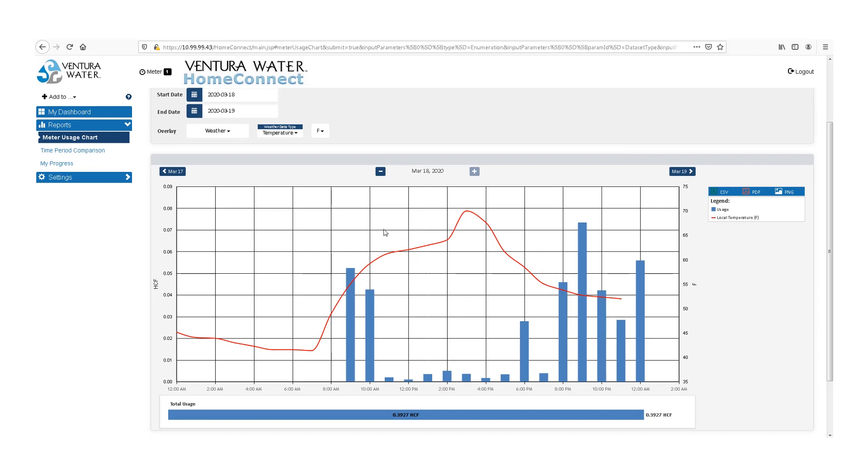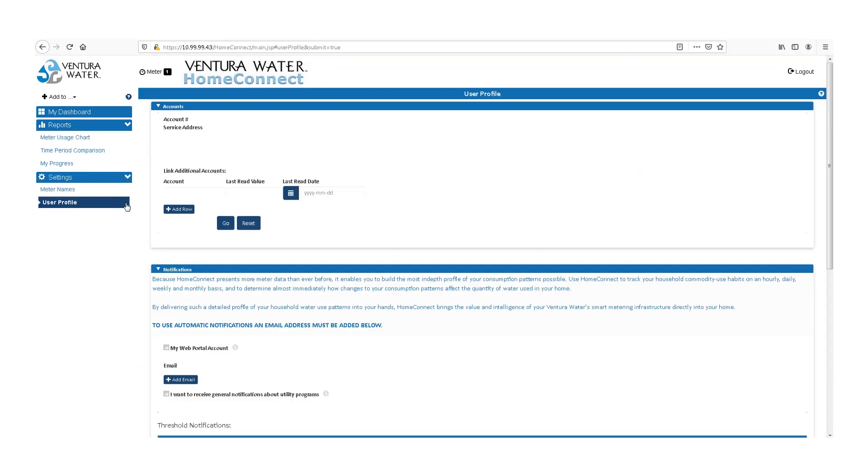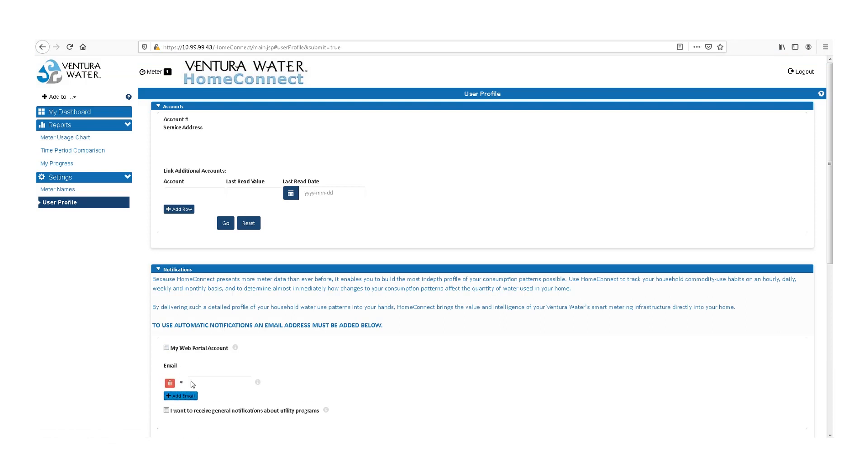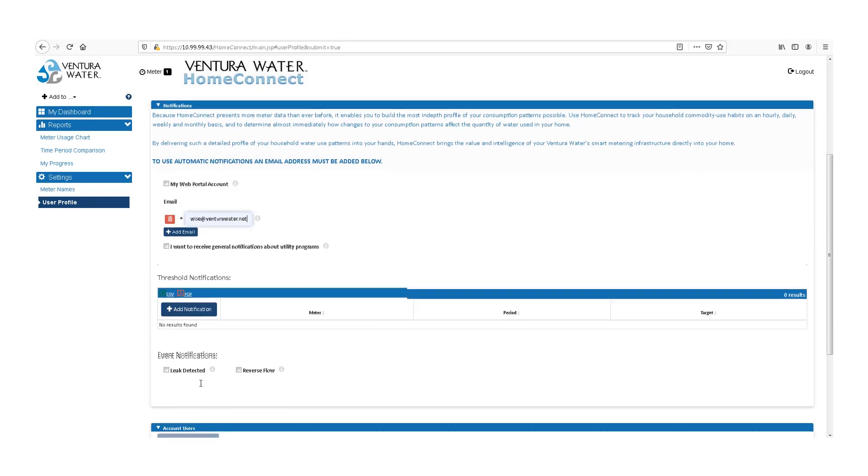To receive an email notification in the event of a leak, navigate to the User Profile tab under Settings, input your email, and check the Leak Detected box.